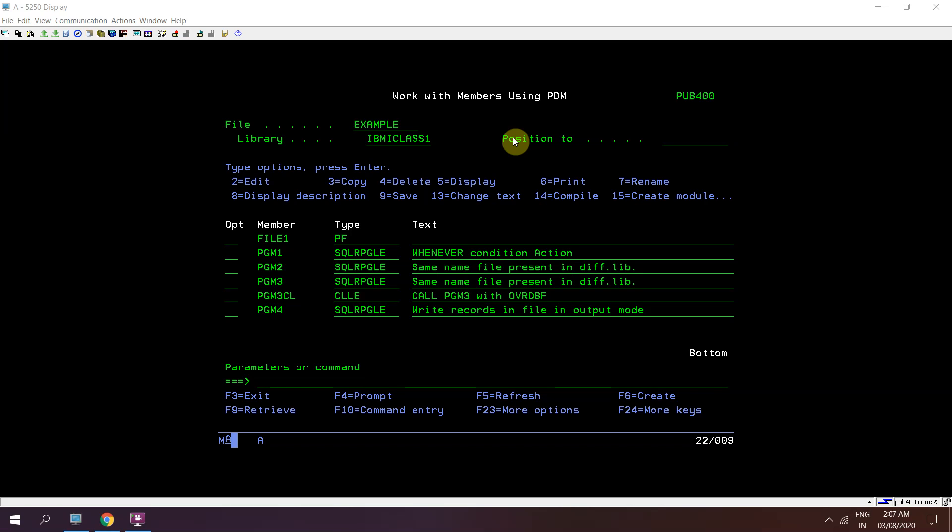I'll be using a method called FEOD — Force End of Data, or logical end of data. FEOD is a function provided by IBM and is very useful when you want to write records forcefully after each write operation to your file present on disk.